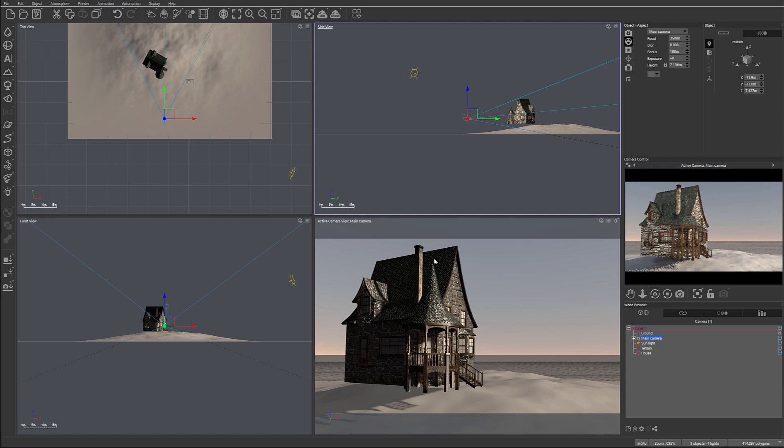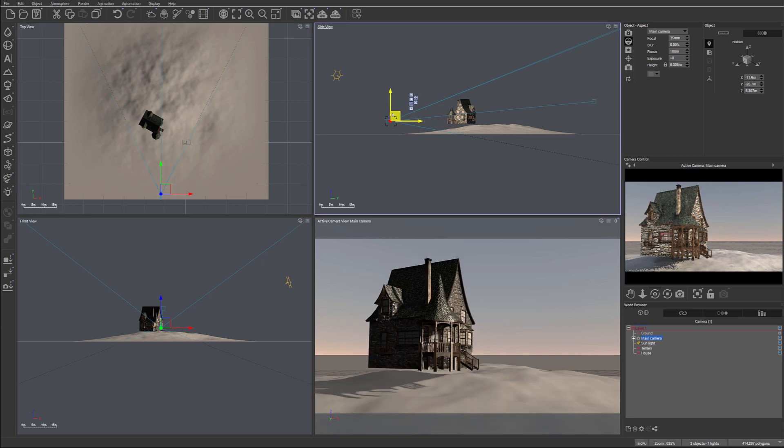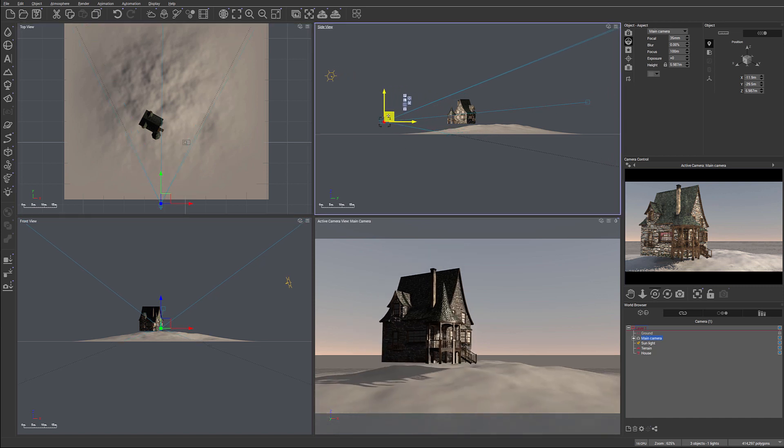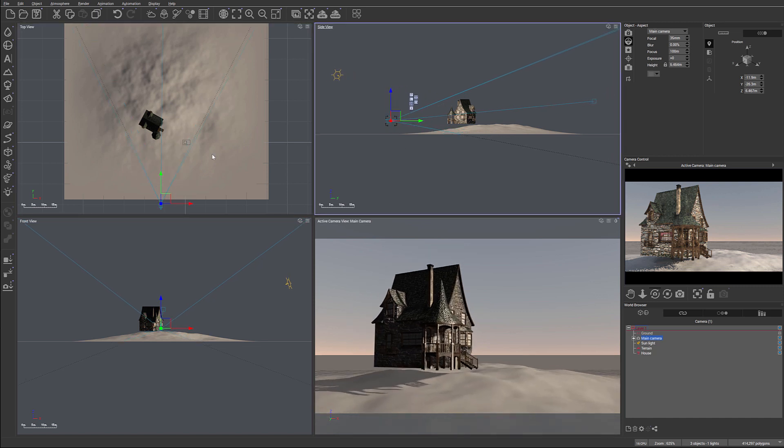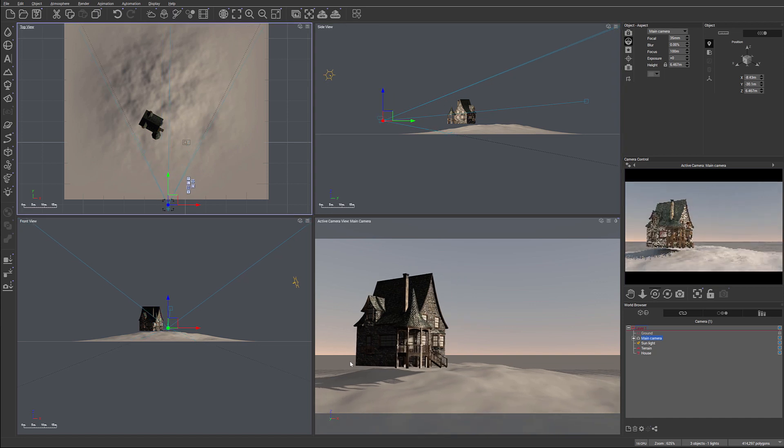So next, we're going to start modeling our terrain. Okay. Let's take our camera, move it slightly back, maybe like this. Position. So at this point, what I want to do is create some elements around the house. Actually, you know what, let's bring the camera just a little bit up.